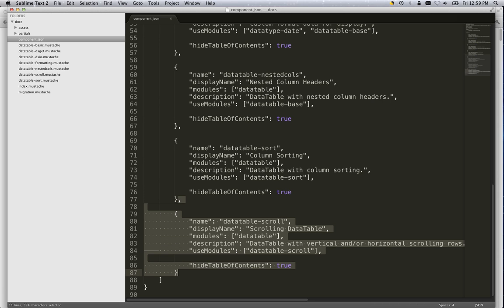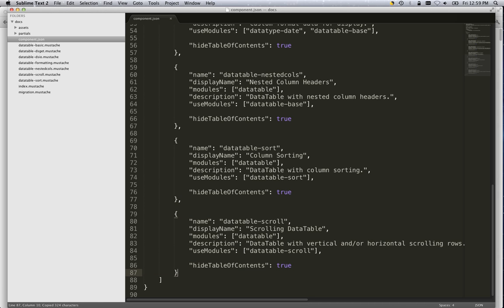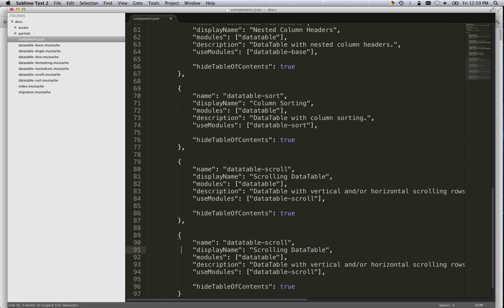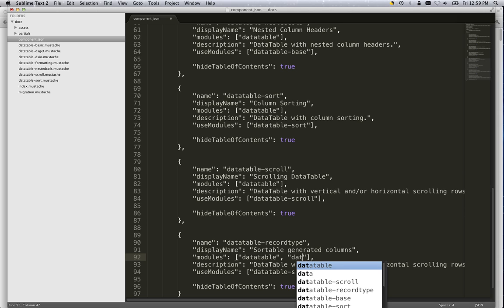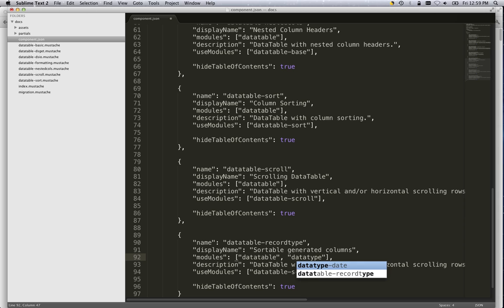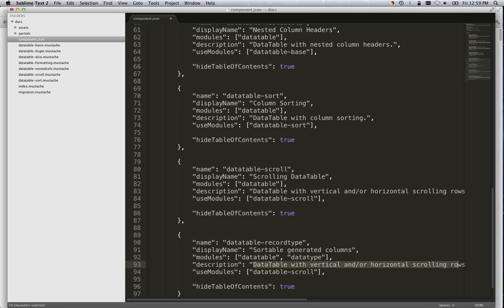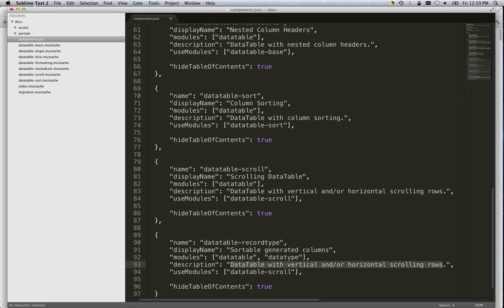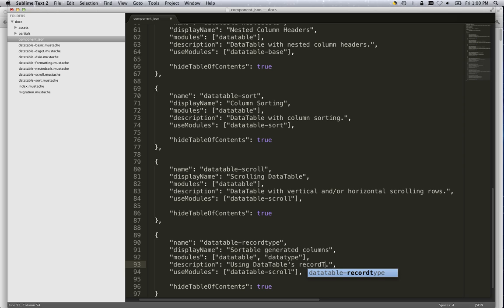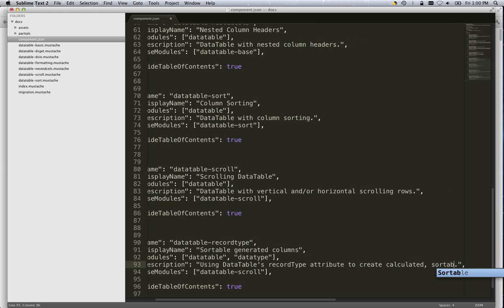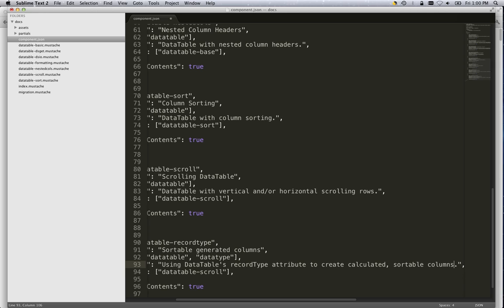So you want to create a new example. First step, add to the component.json file. Just copy and paste one that's already there, change some names, and you're good to go. And this is the display name that shows up in the right hand column. So we'll say sortable generated columns. And the modules correspond to the modules that are used in the example. So this example will show up linked on the side of those pages as well. And finally the description, in this case we'll say using data table's record type attribute to create sortable columns.